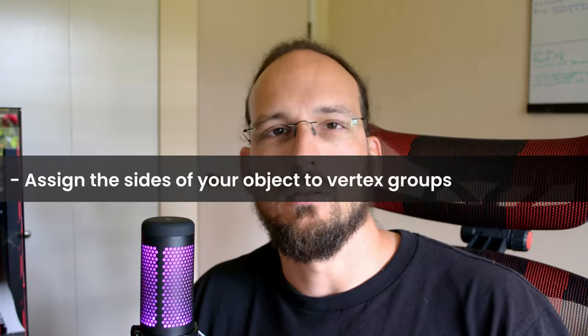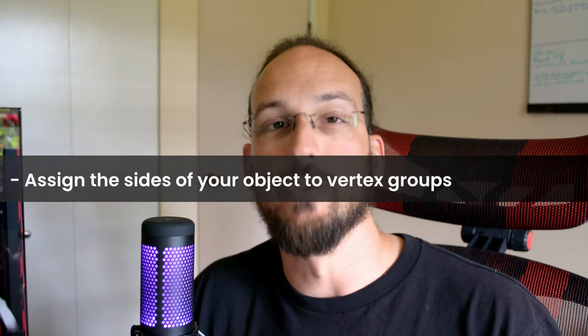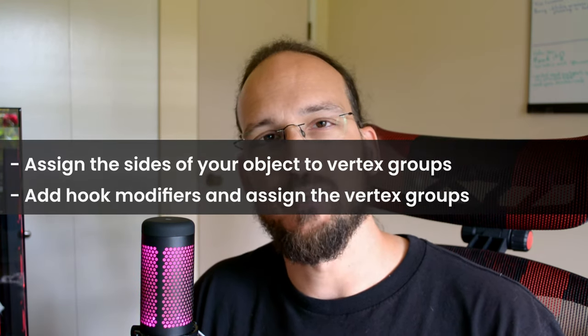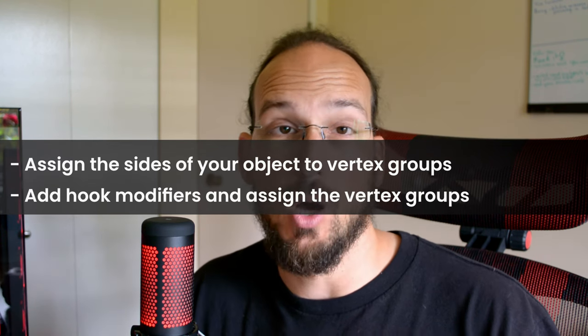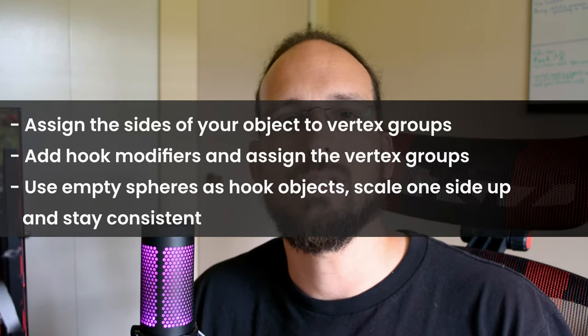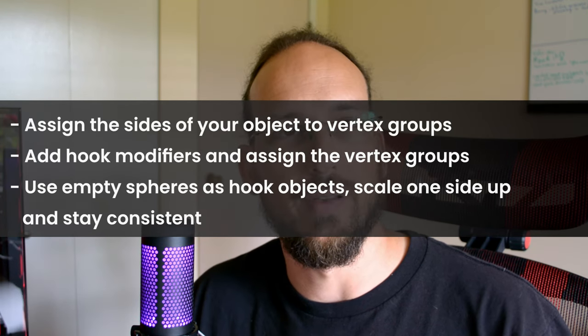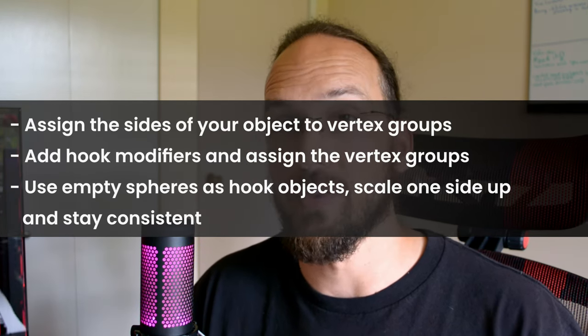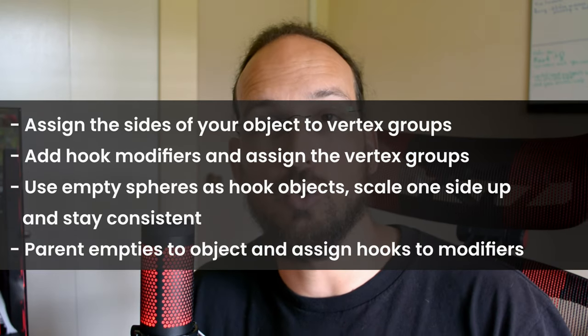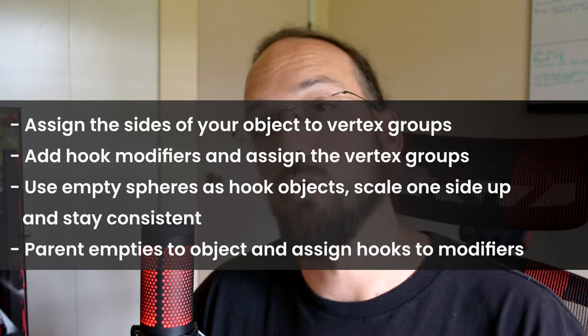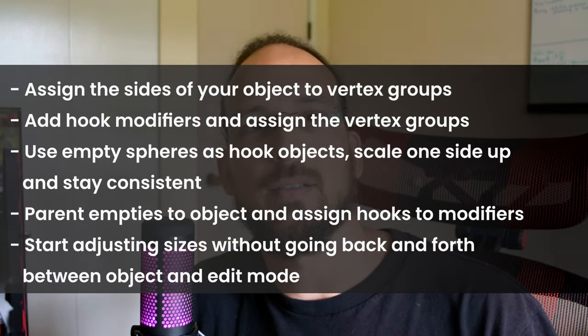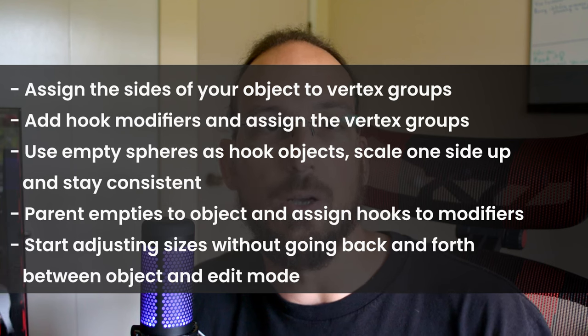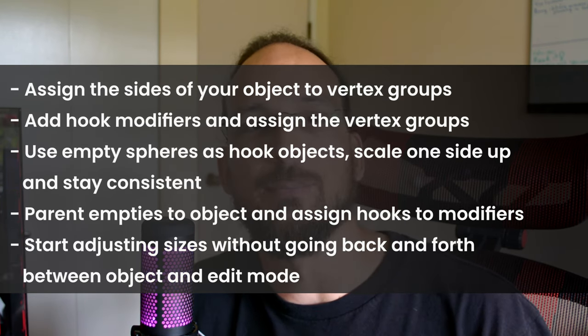So to quickly recap, you assign the sides of your objects to vertex groups. You add hook modifiers and assign the vertex groups to the modifiers and use empty spheres as hook objects. Scale one side up and stay consistent with the side you scale up. Parent the empties to your objects and assign those hooks to your modifiers. And start adjusting sizes without going back and forth between object and edit mode and selecting vertices.